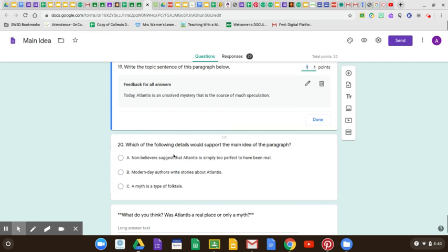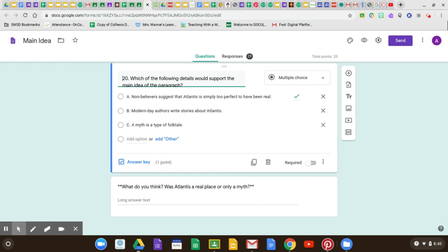Which of the following details would support the main idea of the paragraph? That would be A: 'Non-believers suggest that Atlantis is simply too perfect to have been real.' This supports the main idea that a lot of people are going back and forth on whether it's real or not. That would support what non-believers think. And the last question — a lot of you thought it was real. It was kind of mixed, like 50-50.